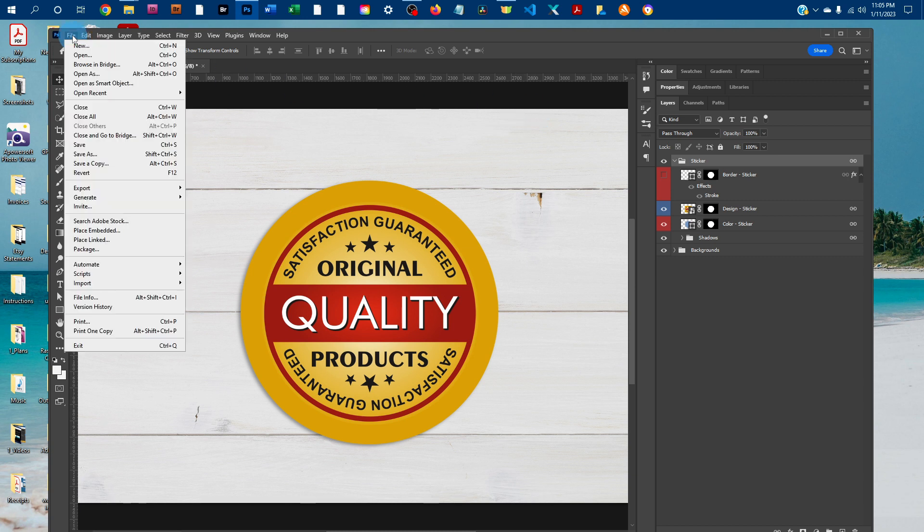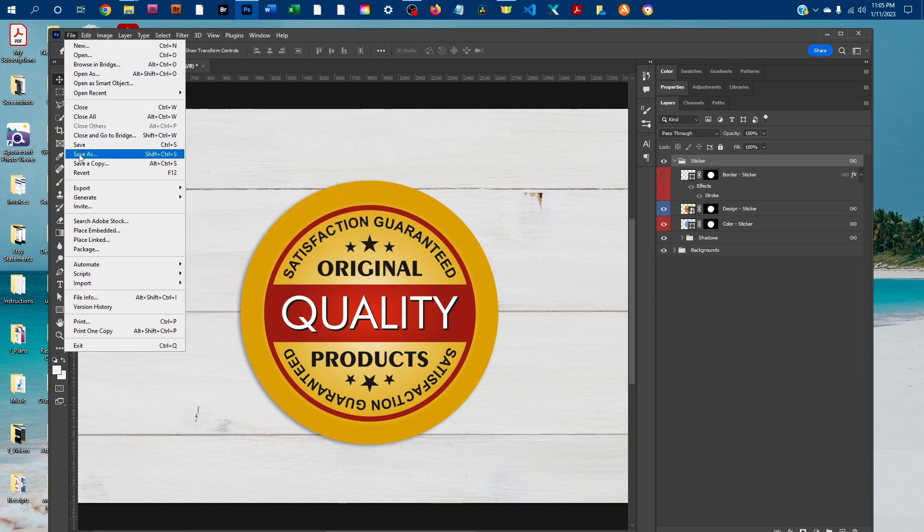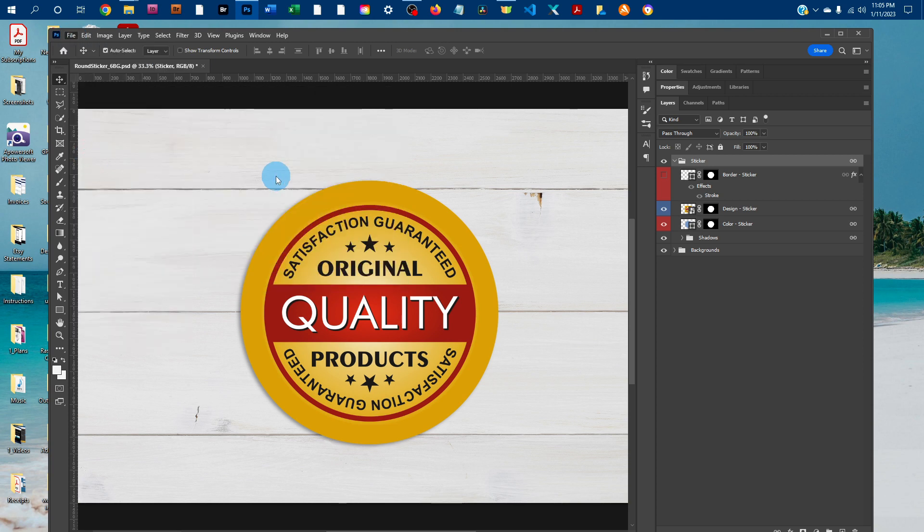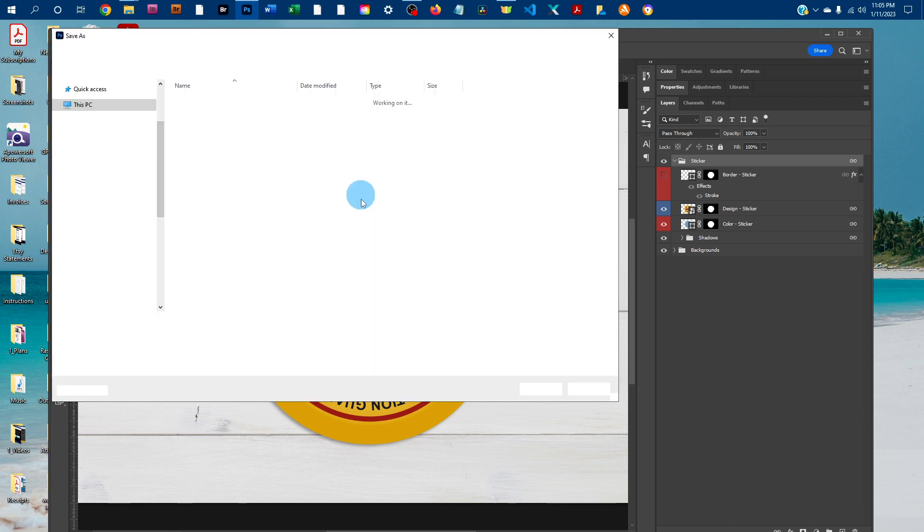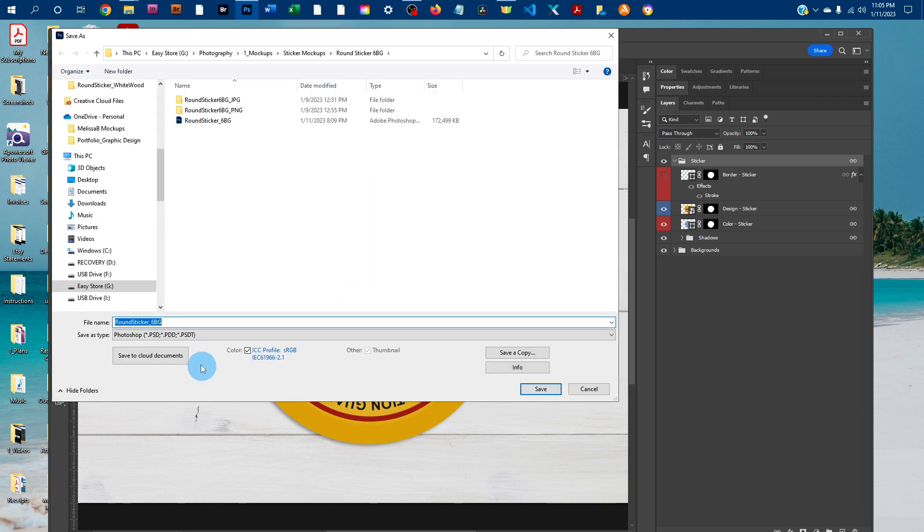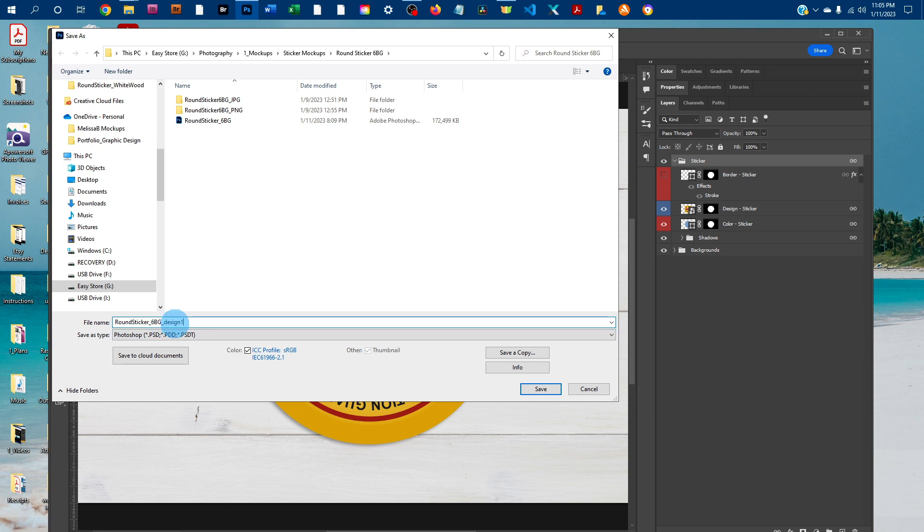If you want the original layered PSD file with your graphics, you can just go back to file, save as. And then this time, leave save as type as Photoshop, and maybe click there and change the file name, so you have a PSD with each of your designs if you want.